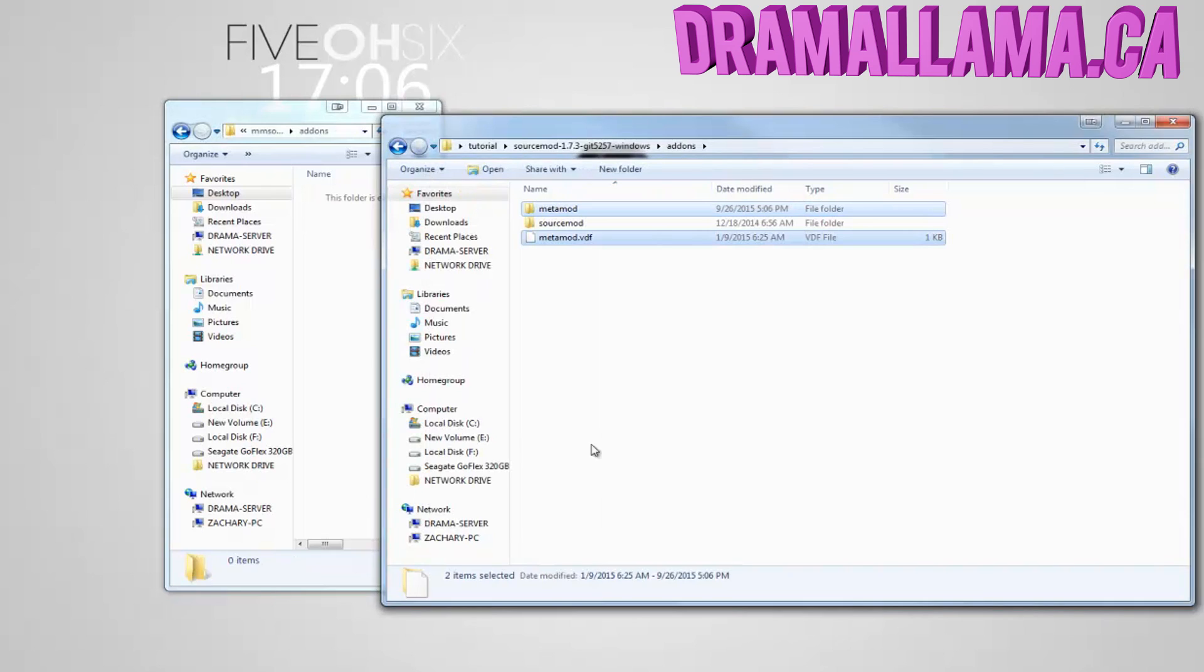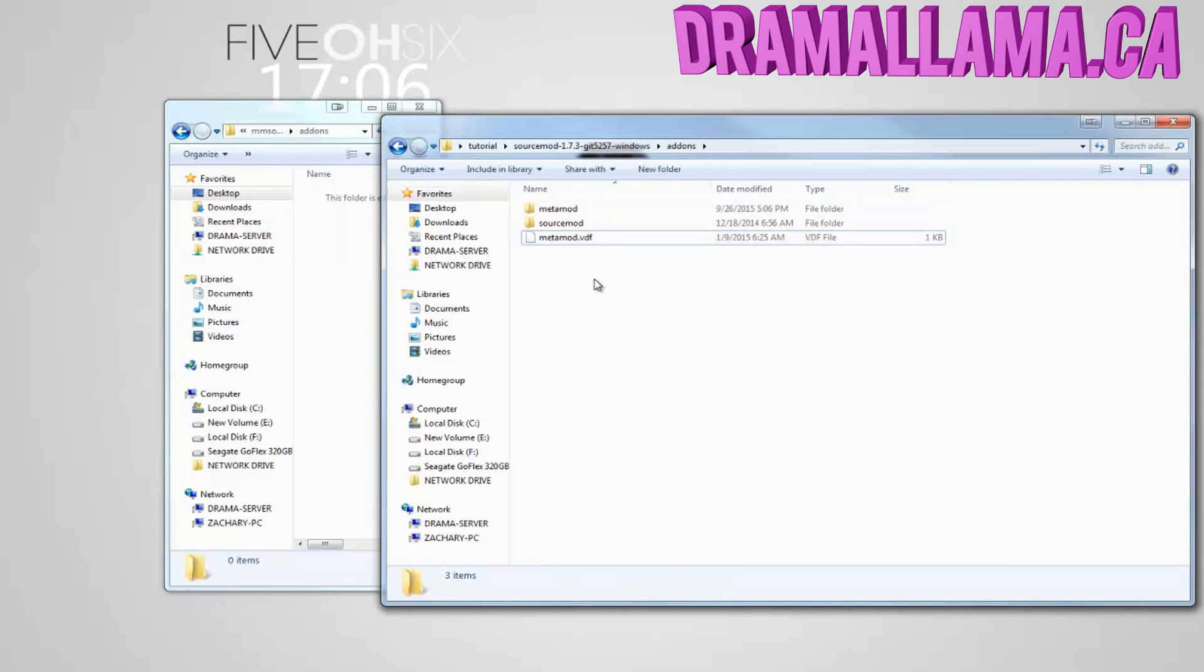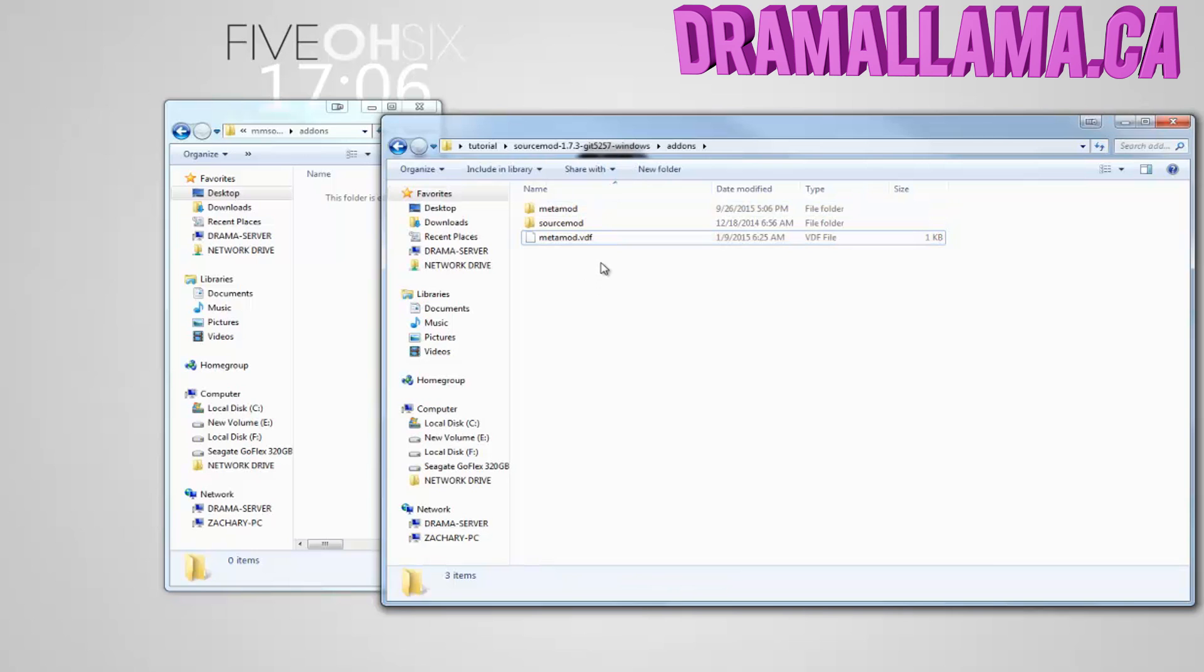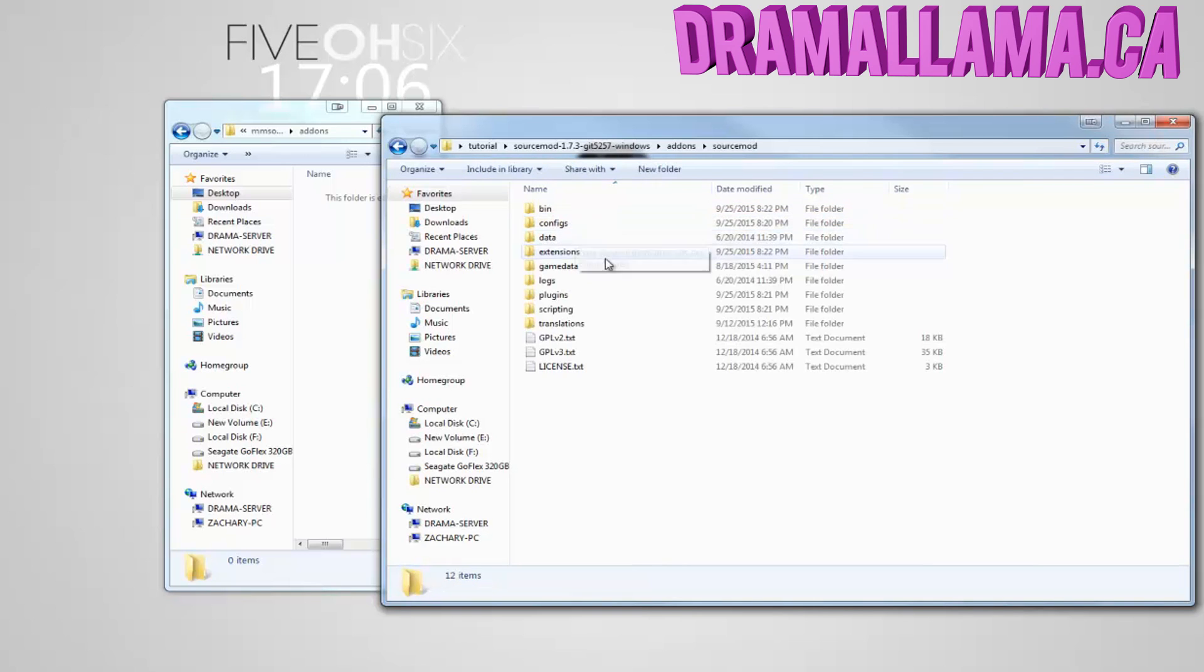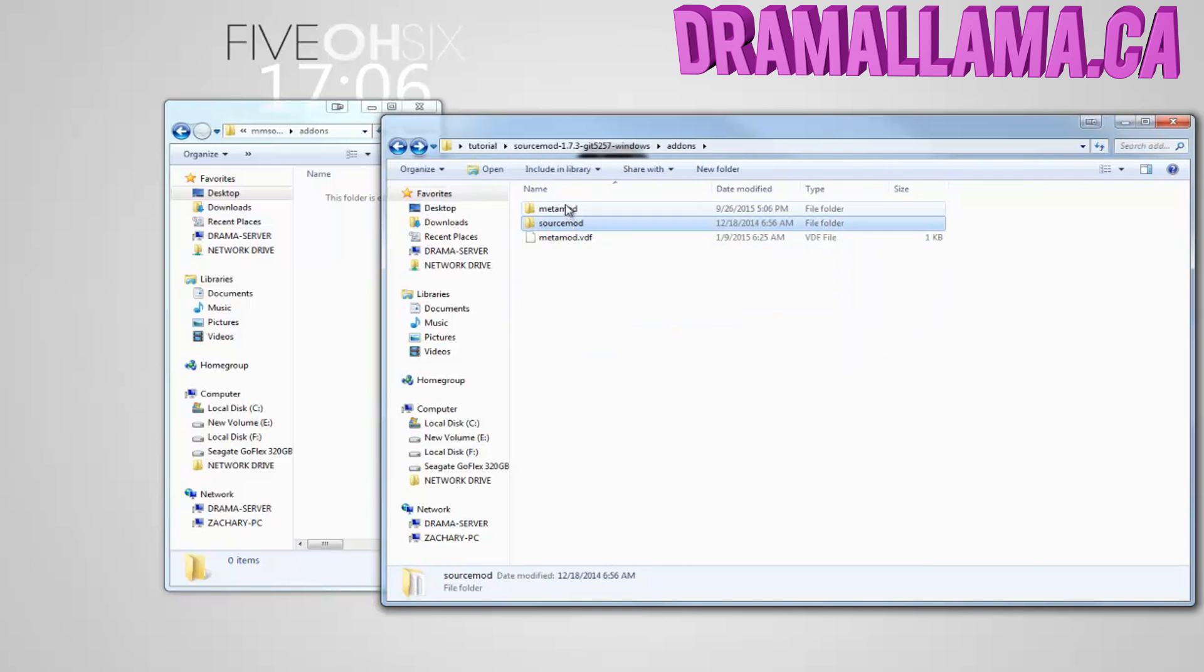Press Yes if it asks you to. Okay, now if your SourceMod files look like the files I have here, then you've done it right.